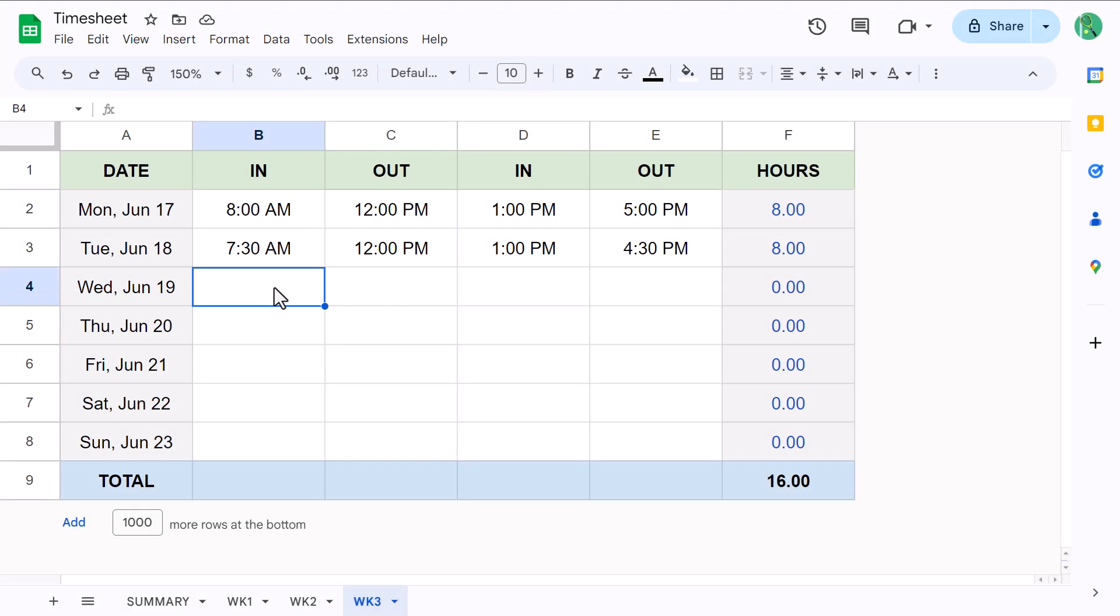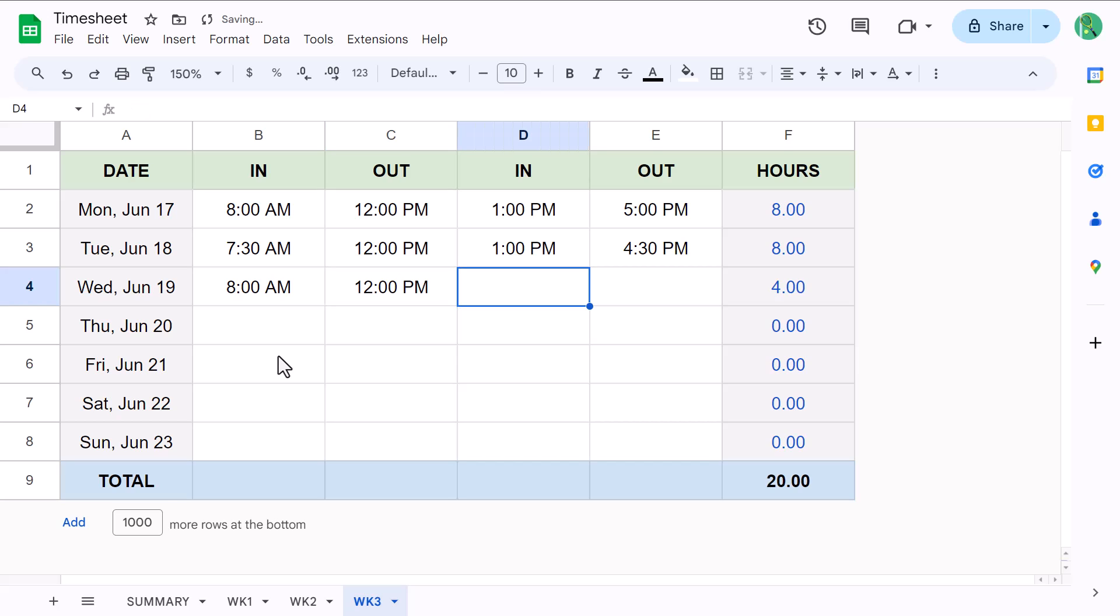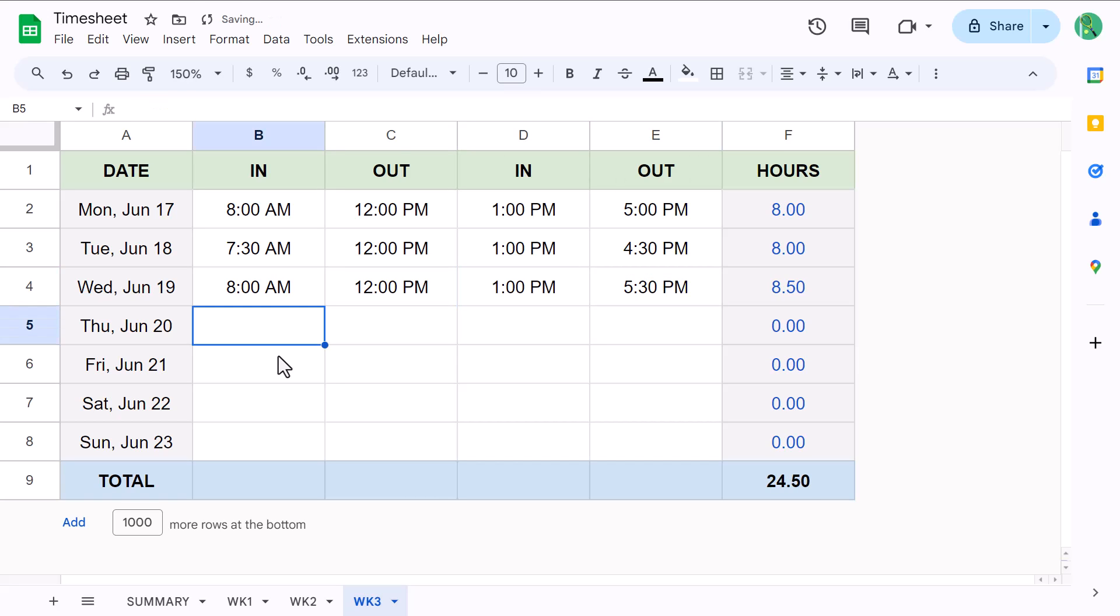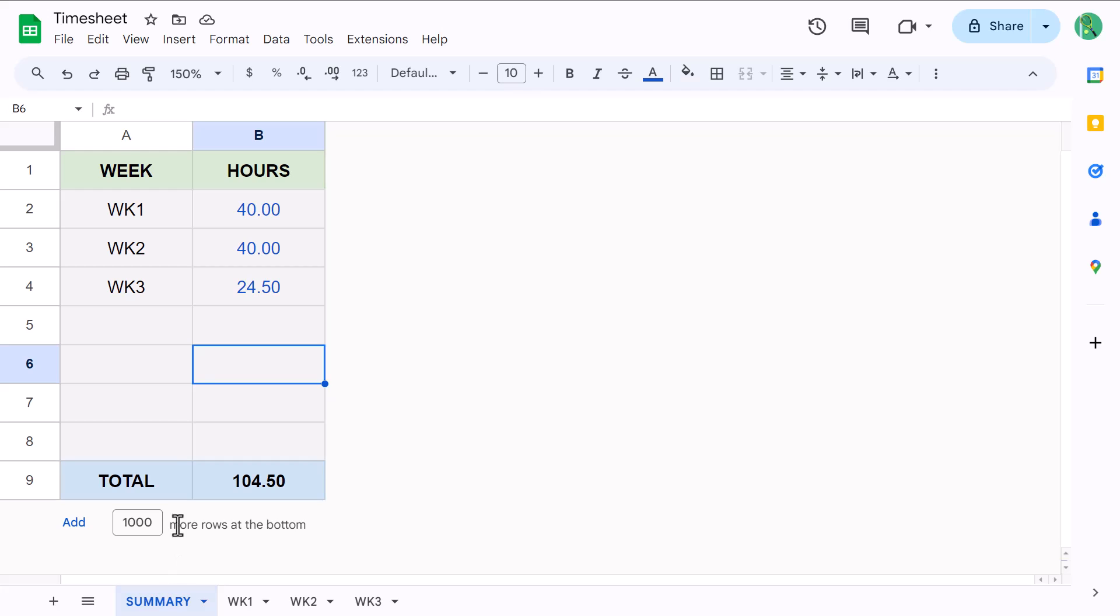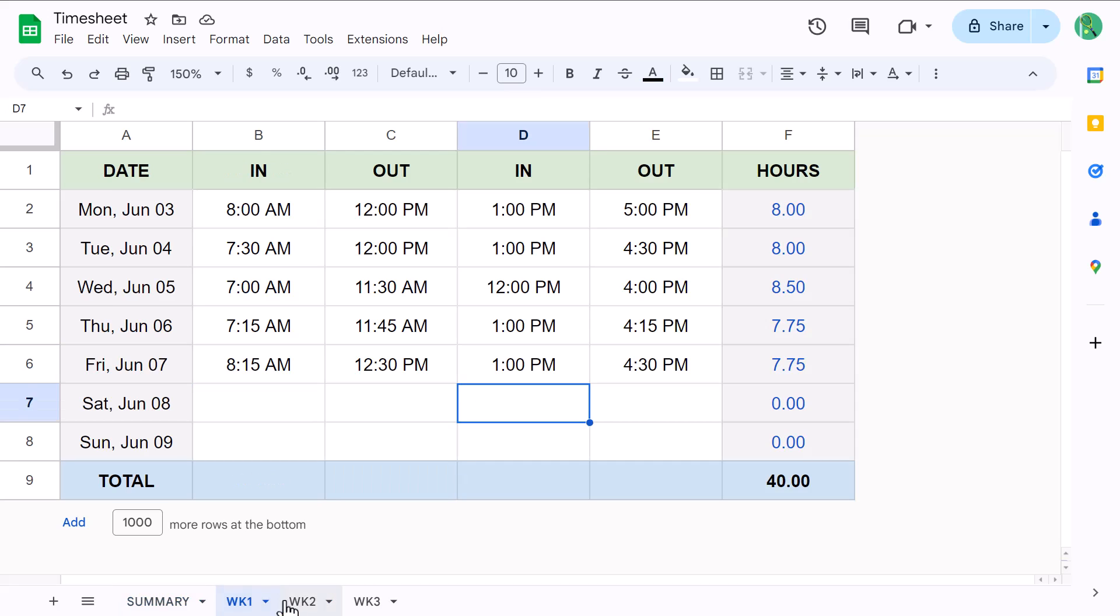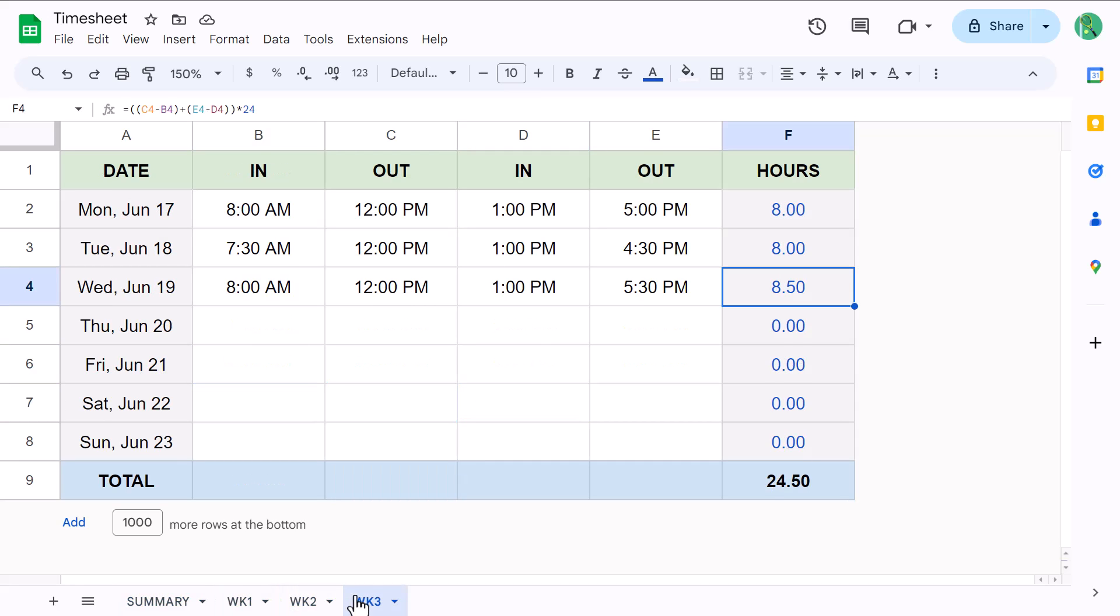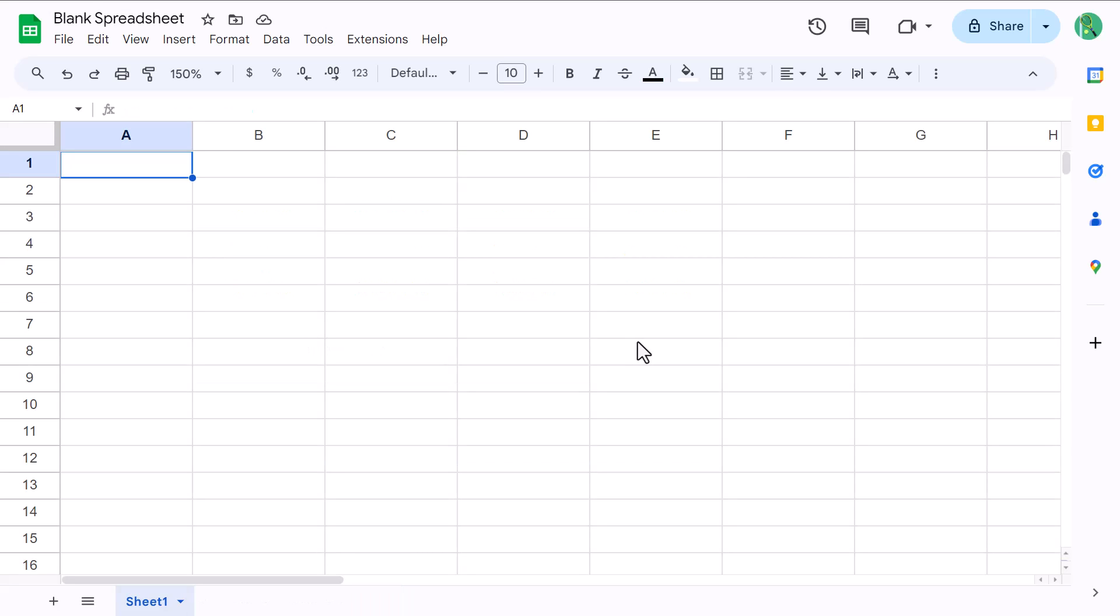Hello, hello! In this video, you're going to learn how to build this simple but extremely useful timesheet in Google Sheets. You can enter start times and stop times, and the template calculates the total hours automatically. You can also track work time over several weeks and view all the hours for each week on the summary page. Plus, I will show you how to easily add more weeks in just a matter of seconds. Now that you know what you're building, let's get to it.